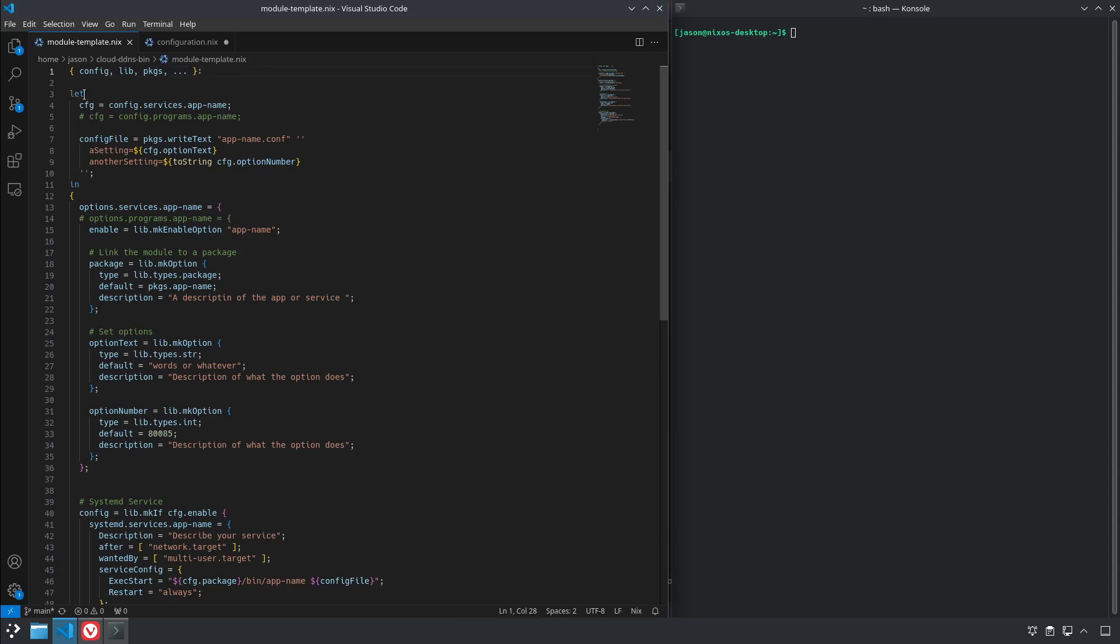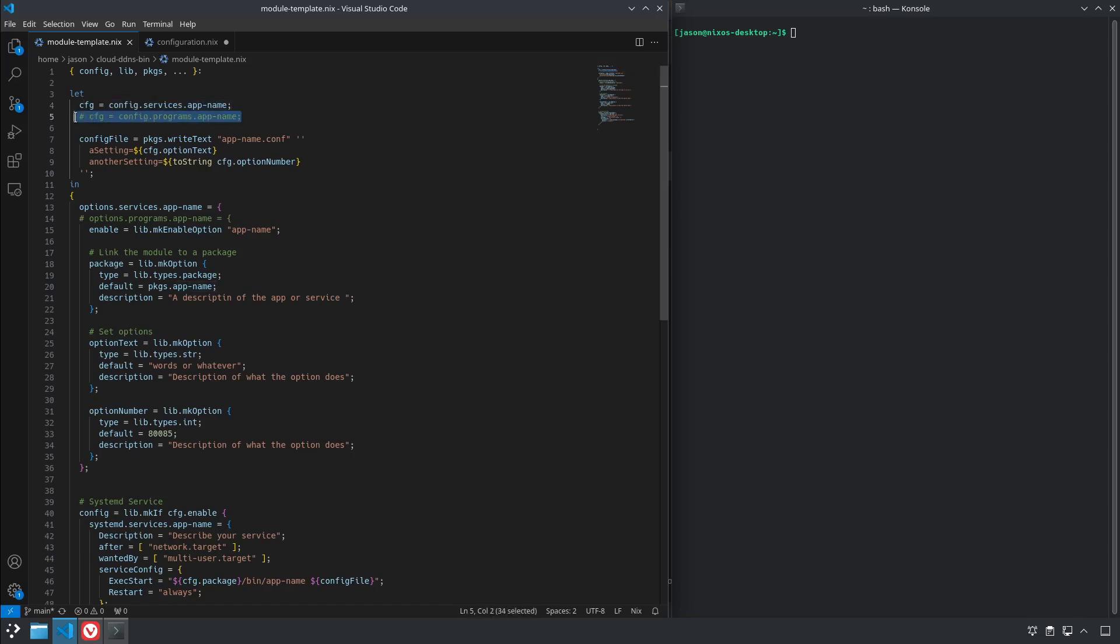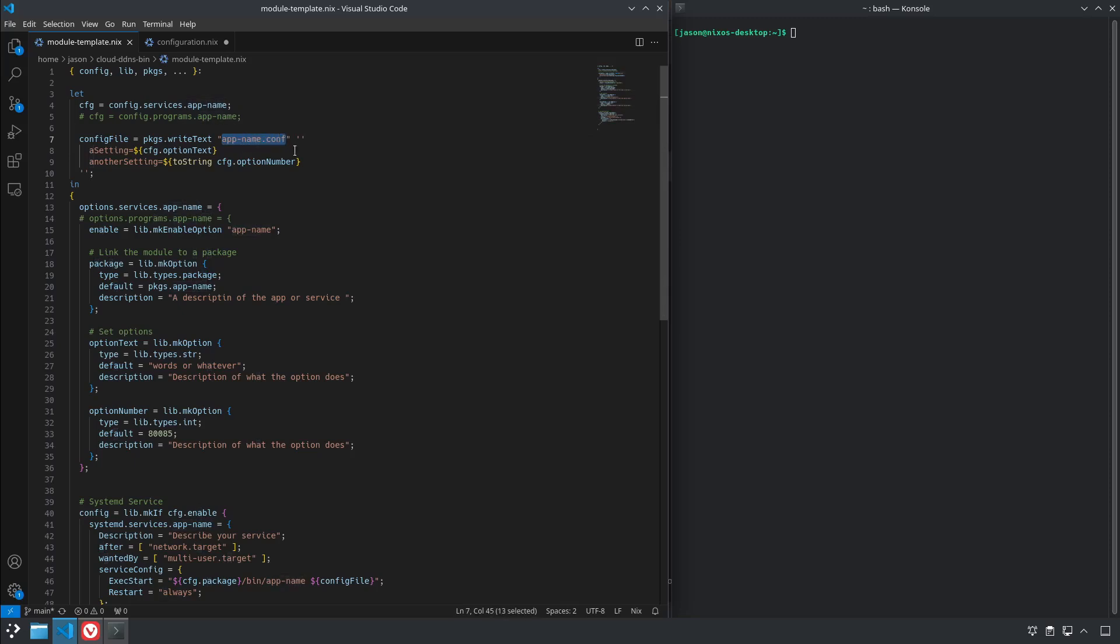Then the next section we have let config cfg equals config.services.app name. This is if we're configuring a system service, and if you're doing just a basic program that doesn't require a systemd service you would use config.programs.app name. And then this is the part where we define a config file which is going to be packages.writeText, is the helper function that actually writes what you want to the config file, and it'll be appname.conf since app name is the name of our pretend application here.